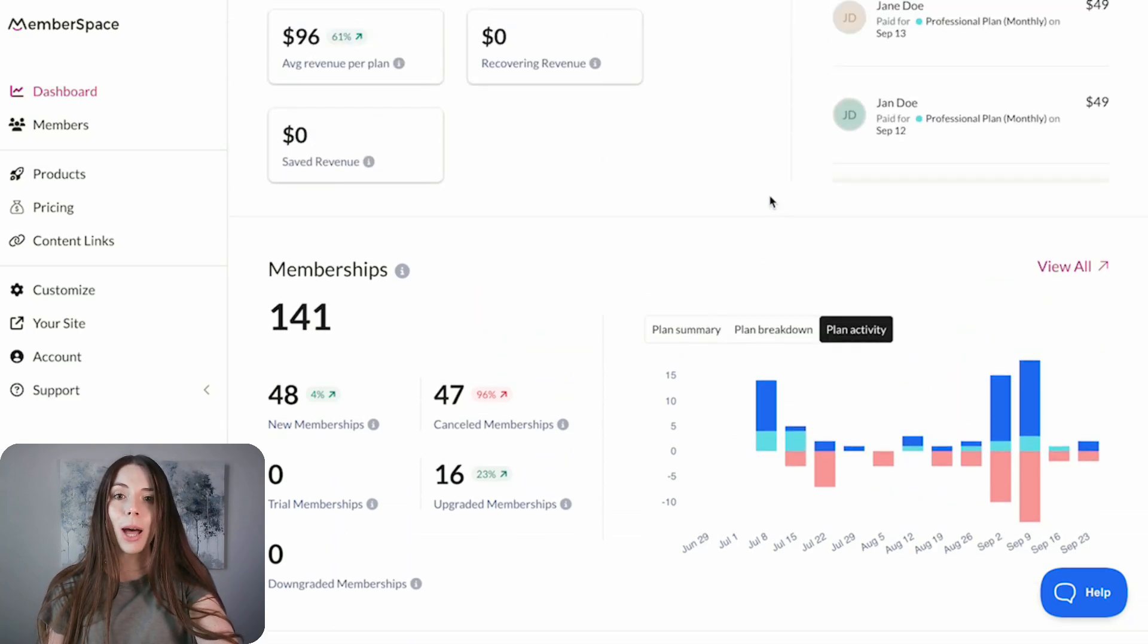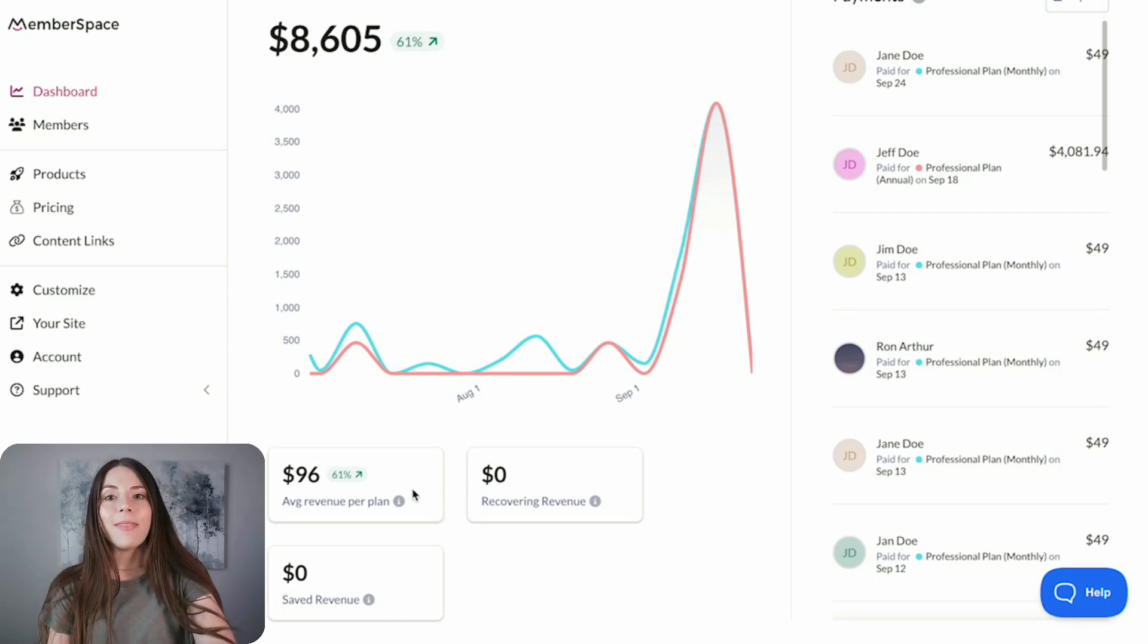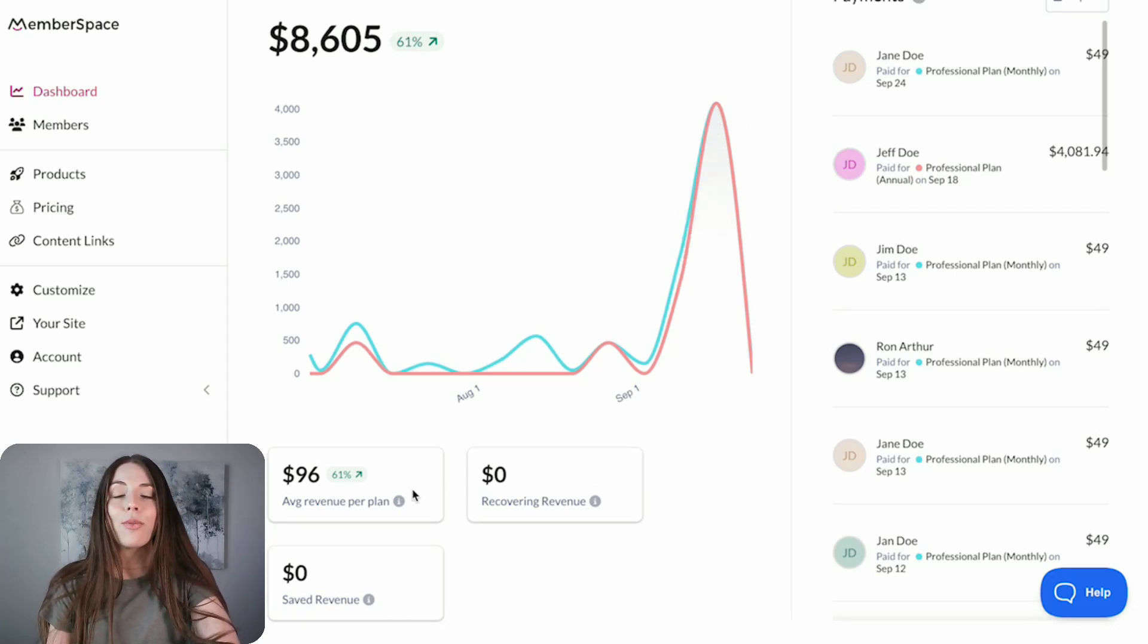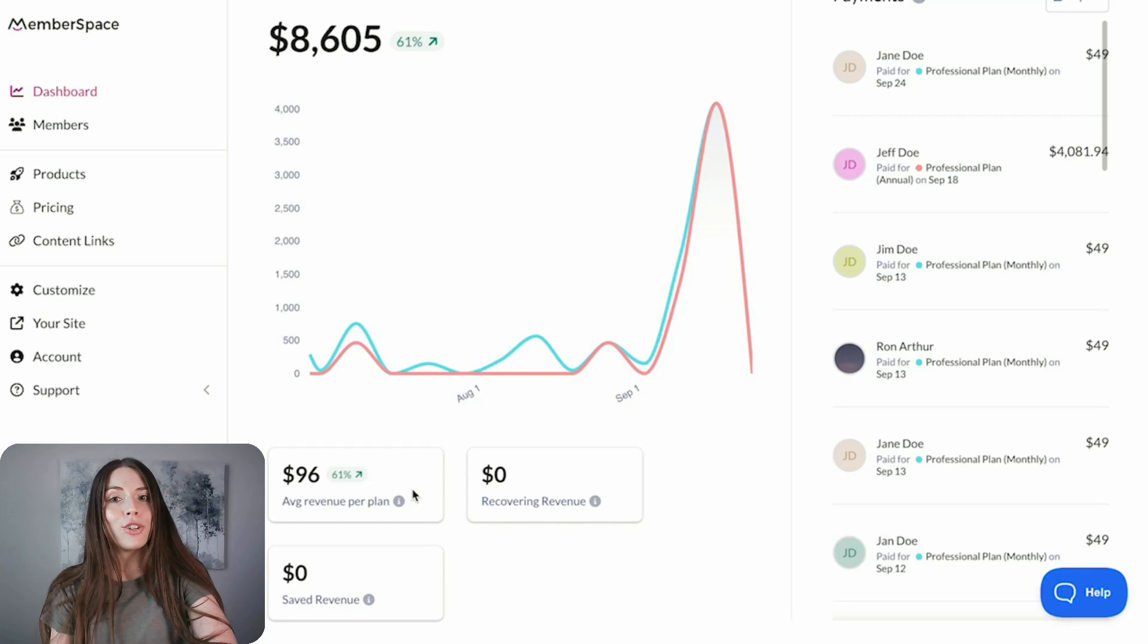Up top in the Revenue section, we've added a new metric, Average Revenue Per Plan. This shows the average revenue for each plan you selected using the filters within the time period you choose.